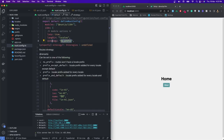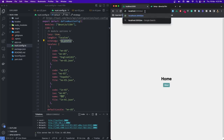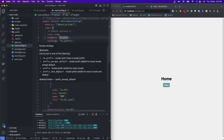Let me take you through the strategies. We have 'no_prefix' — routes won't have a locale prefix. We have also seen what 'prefix_except_default' means — a local prefix added for every locale except the default. So for Spanish, it would be something like /es-ES/route. Then we have 'prefix_and_default' — it adds a locale prefix for every locale, including the default.